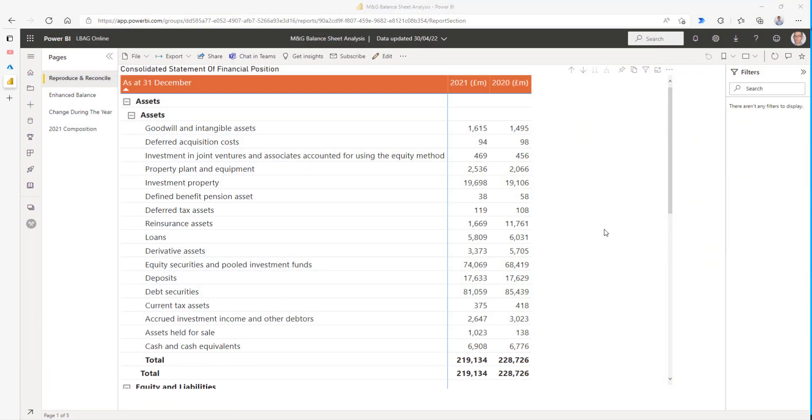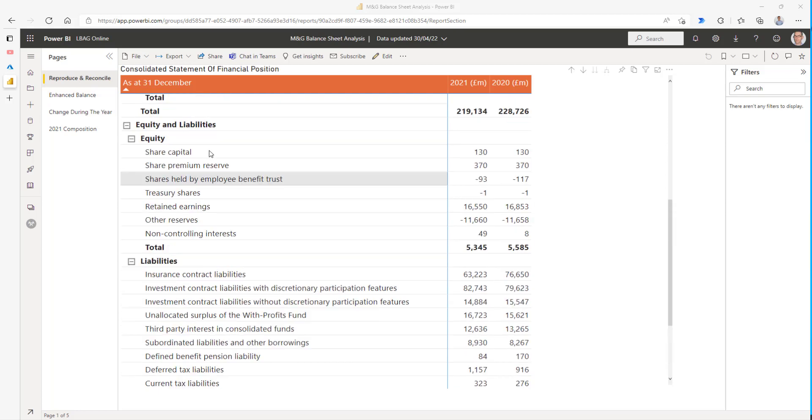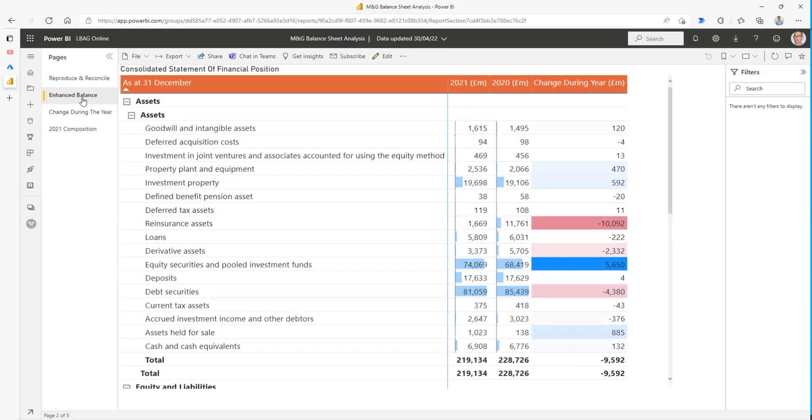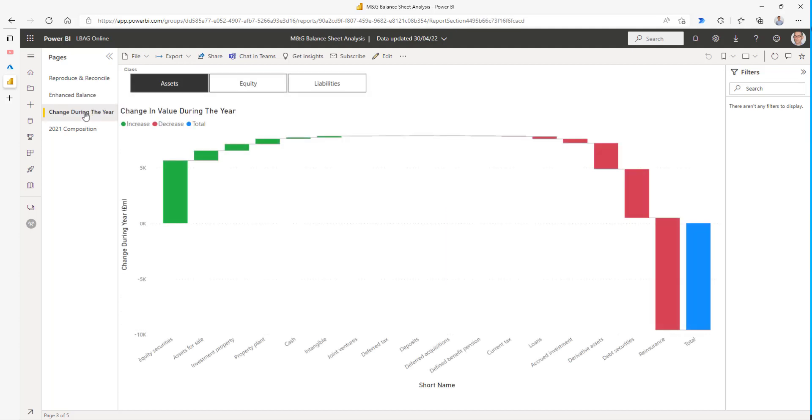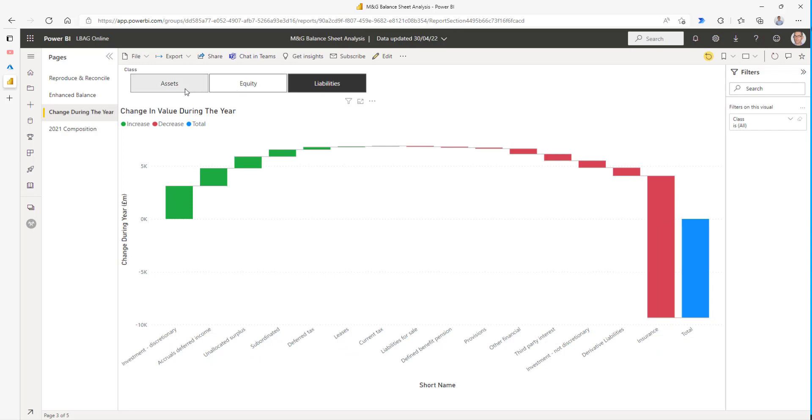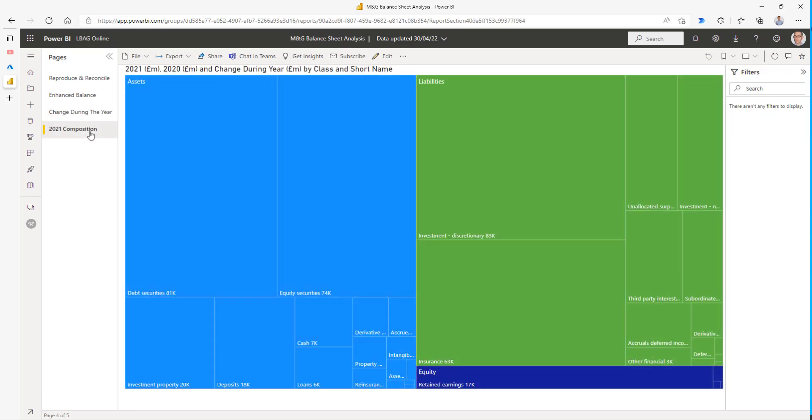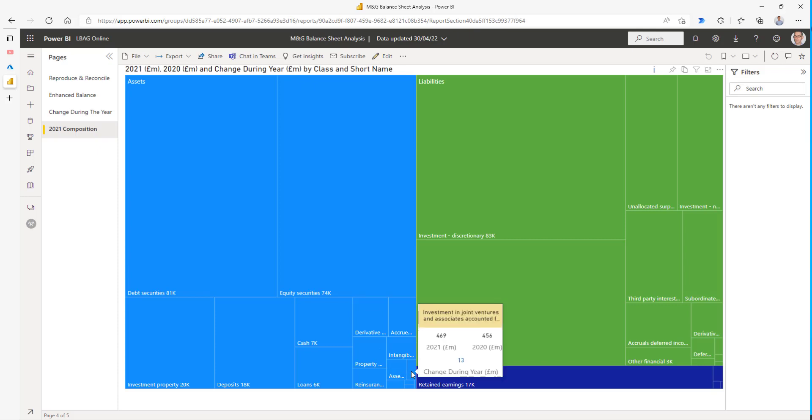Here is the final version of our report. I published it to the Power BI service. We can see the four pages that we built, reproducing our balance sheet, improving it with our conditional formatting, building a waterfall chart so we can see the assets and liabilities. And finally, our 2021 composition map with our tooltip. I hope that you've enjoyed this video. Please do remember to subscribe and thank you for watching.